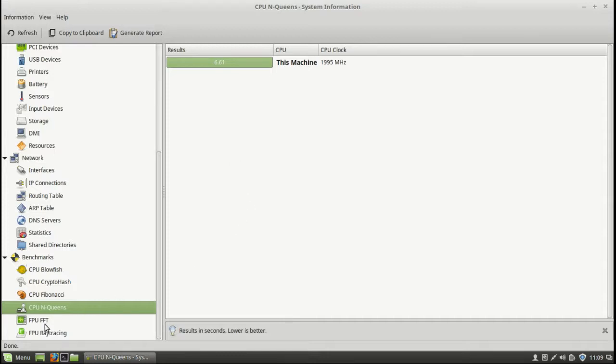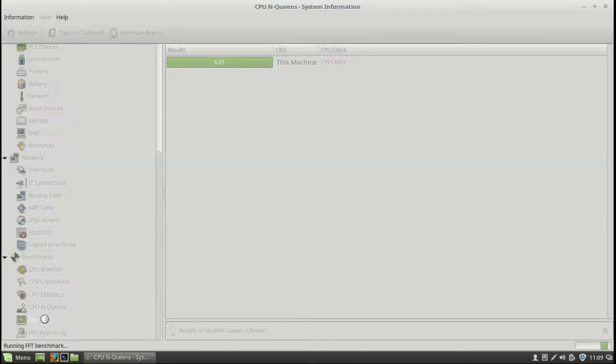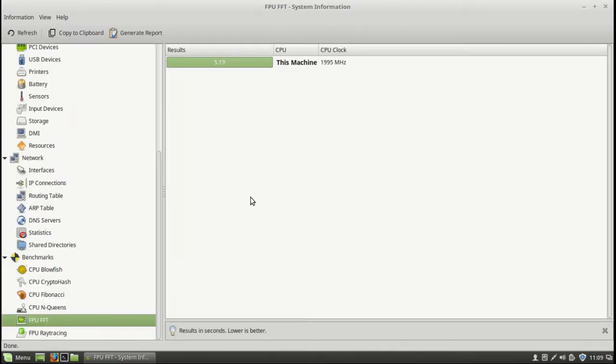And then we've got the floating point unit ones, which probably may take a little bit longer. Hard to say. And there we go. So a lot of fun there. But I digress from all of that.